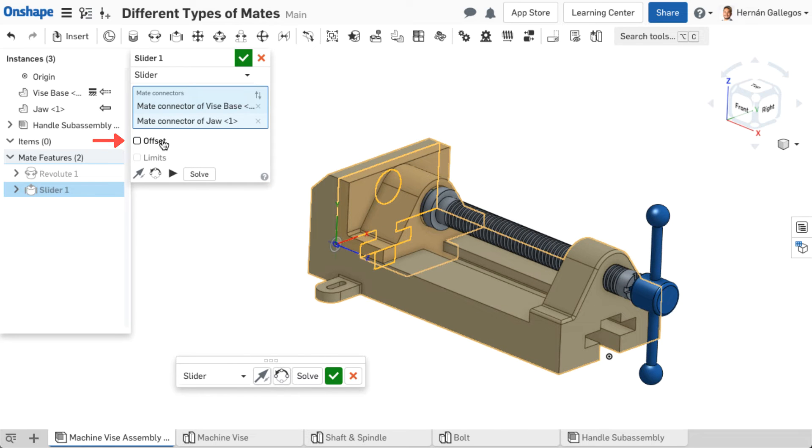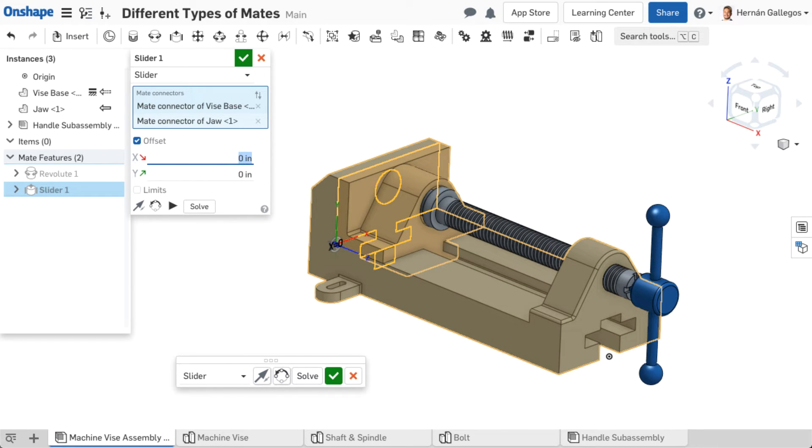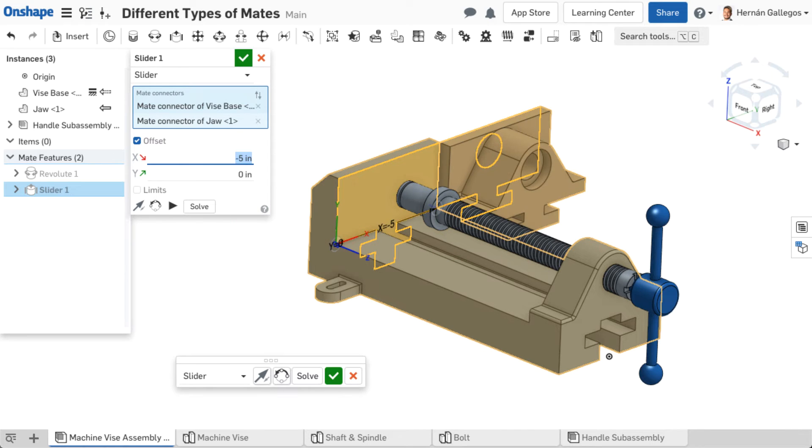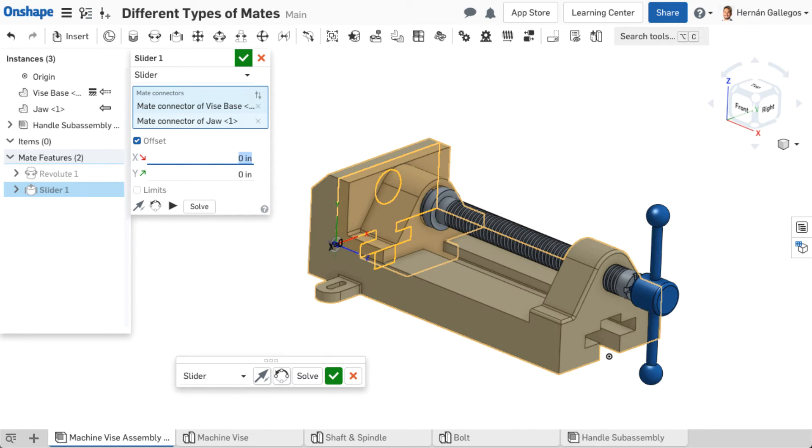Offsets can be created for some mates, allowing you to add a clearance or space between the aligned mate connectors by inputting a value. Adding a negative sign flips the direction of the offset. Different mate types allow offsets in different directions.